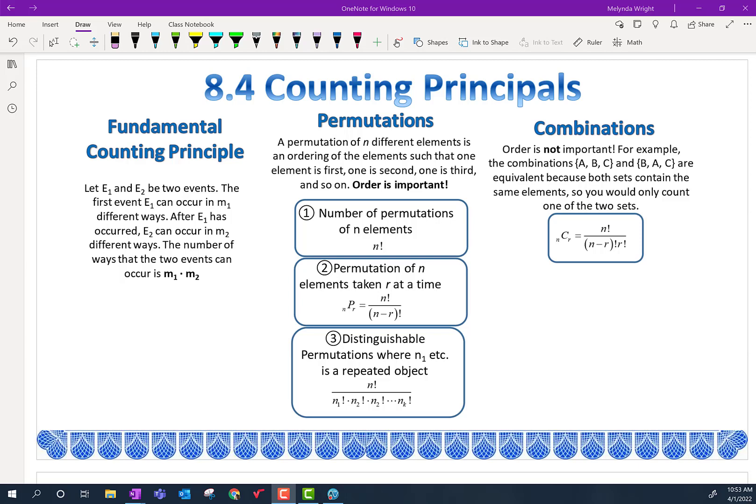Alright, let's take a look at our lesson for today. Today we're going to be looking at counting principles. Perhaps you have seen this before, maybe in a different math class. We're going to go a little bit more in depth.